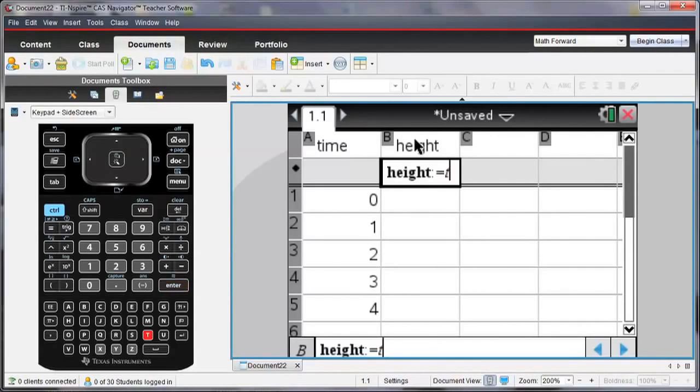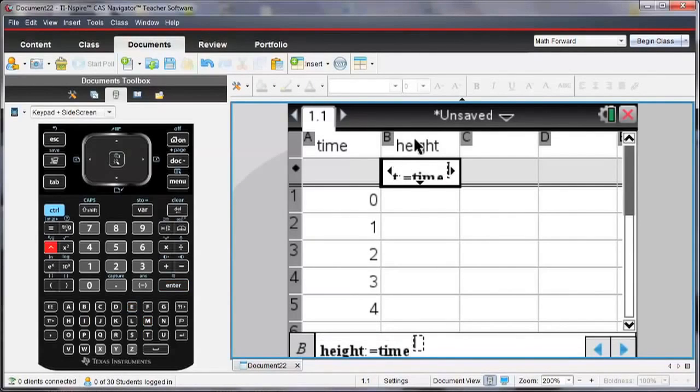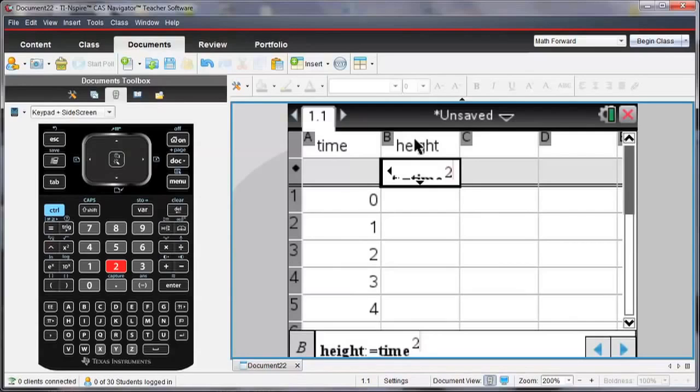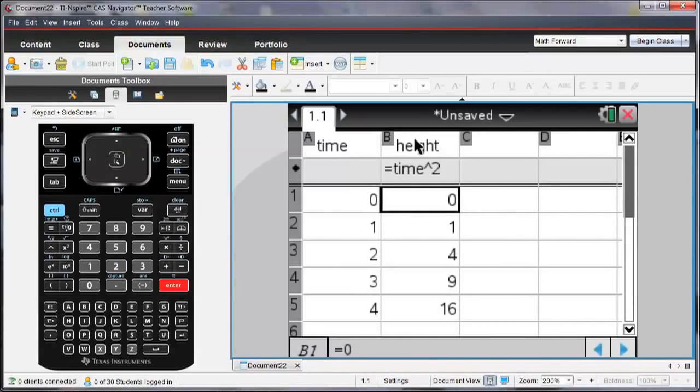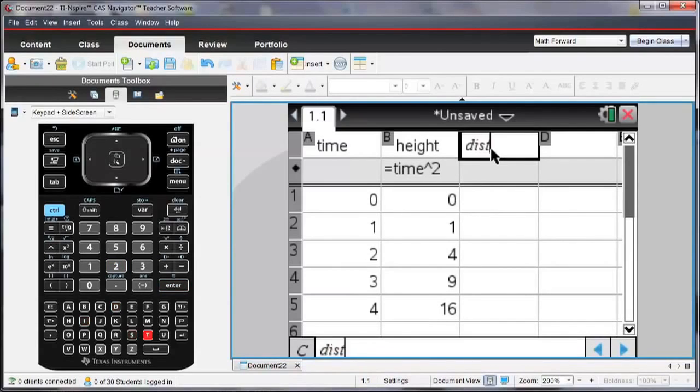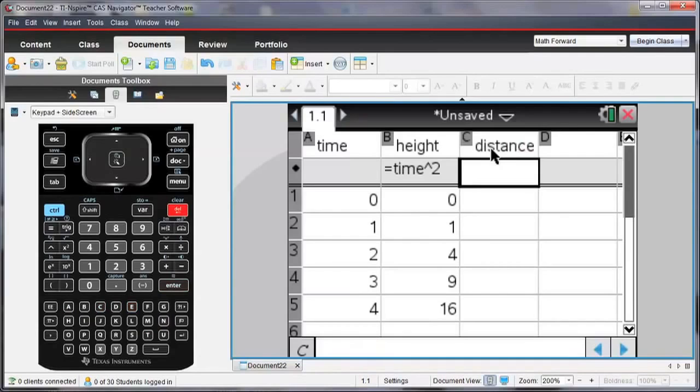Let me define height as being the square of the time. And then let me enter distance. I'll enter some values for distance.